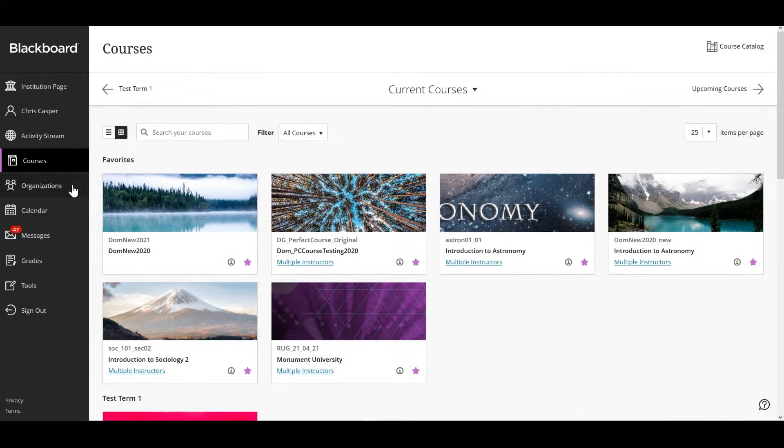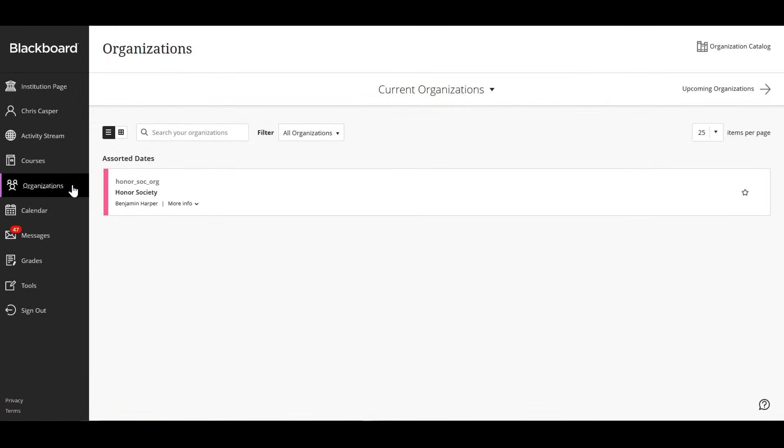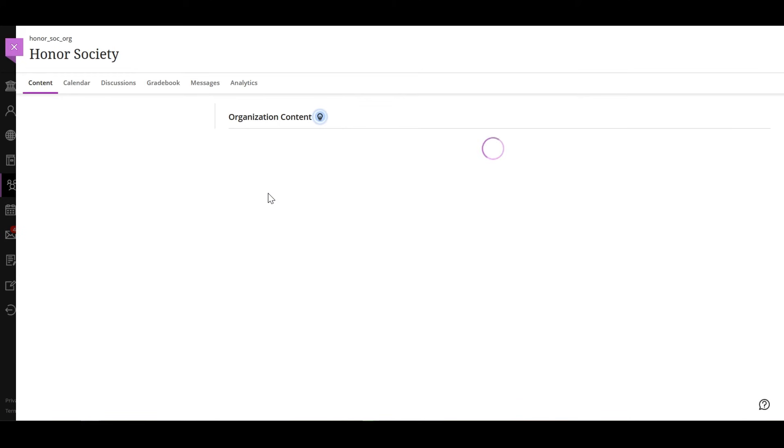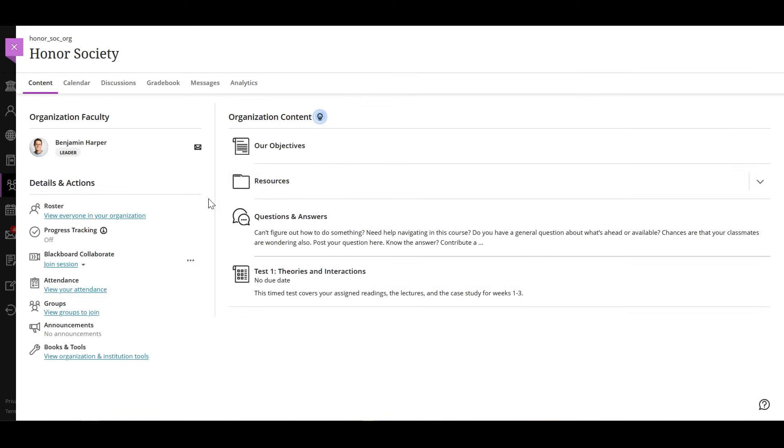Organizations work just like courses in Blackboard Learn. For example, they have content, discussions, messages and more.